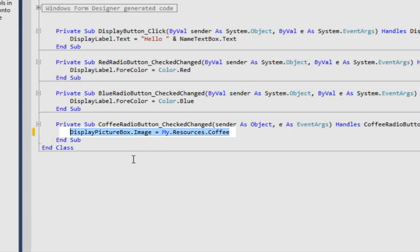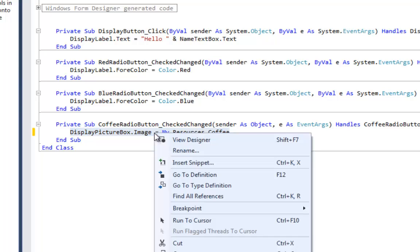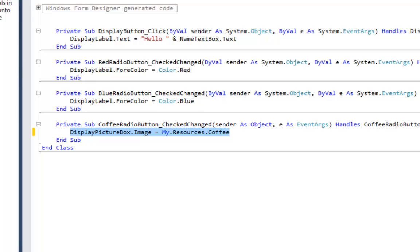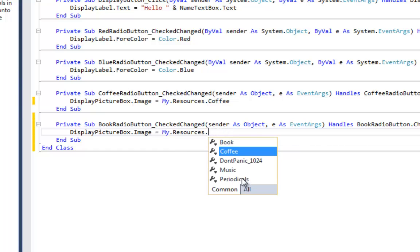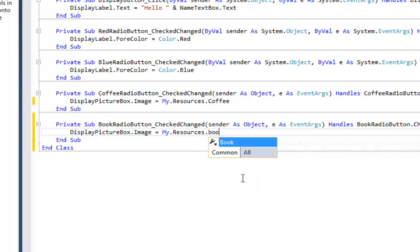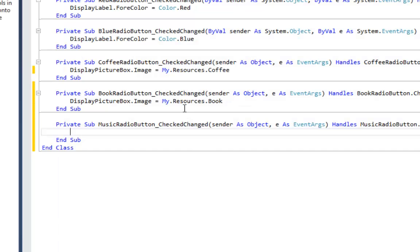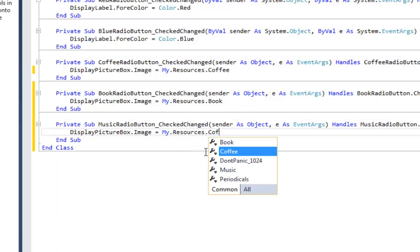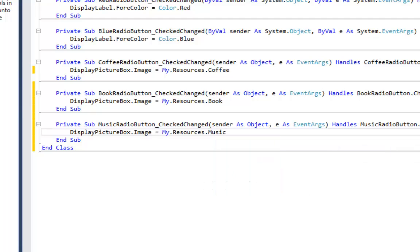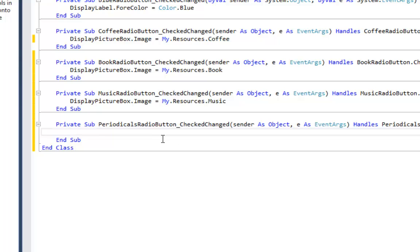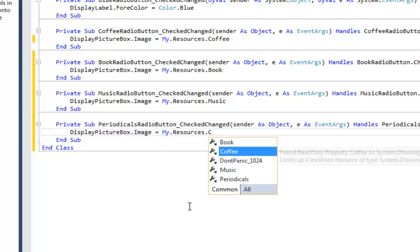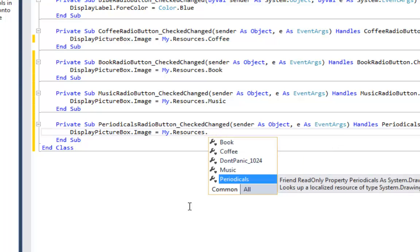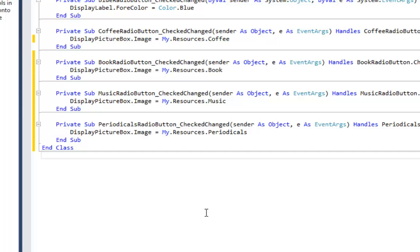We're going to do that for all four of these. Because we're going to do that, I'm going to copy this line. Let's go back to my form designer, double-click on books, paste that in — but this time we want dot book. Go back to form designer, double-click on music, paste that in — but this time we're going to do the music picture. And last but not least, periodicals — I'm going to paste that in. You can paste with Control+V, that's what I was doing. Then change it to periodicals.